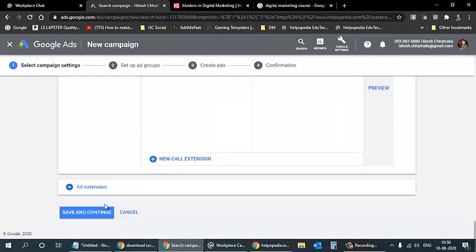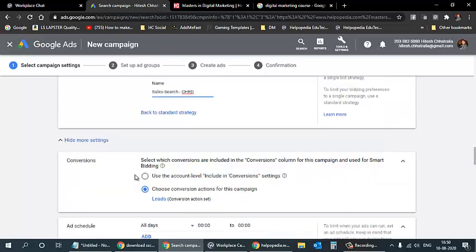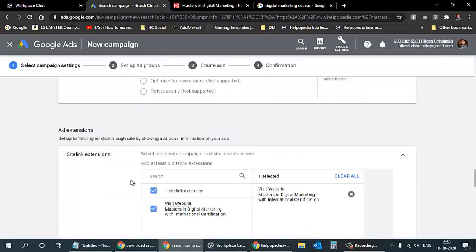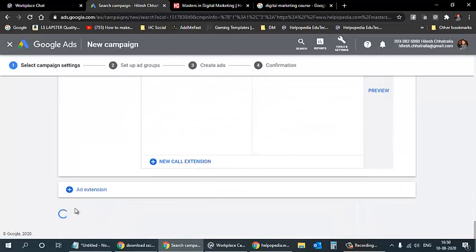After setting up all extensions, I click 'Save and Continue' to proceed to ad groups setup. I enter the ad group name — for example 'Sales Search' — and click save and continue.